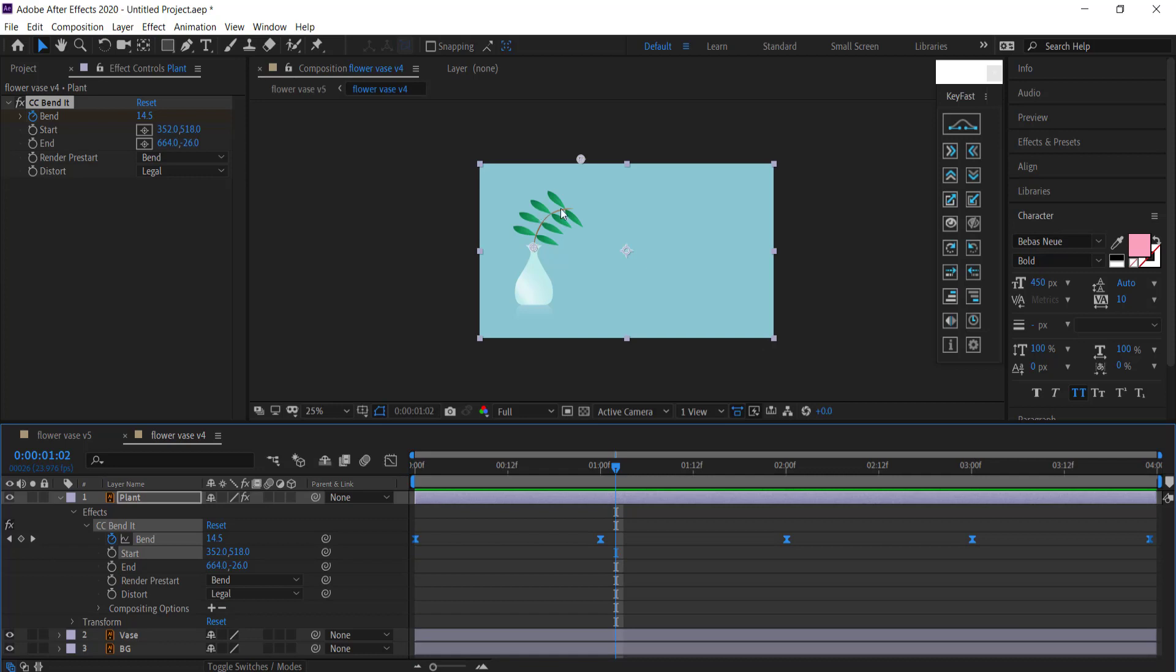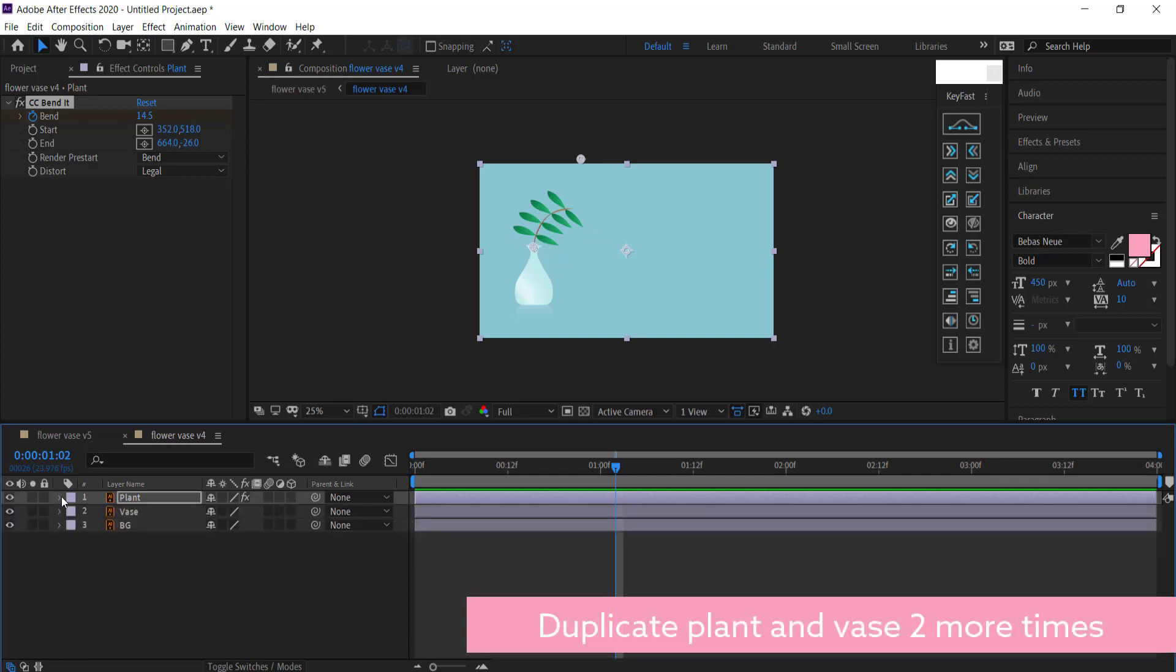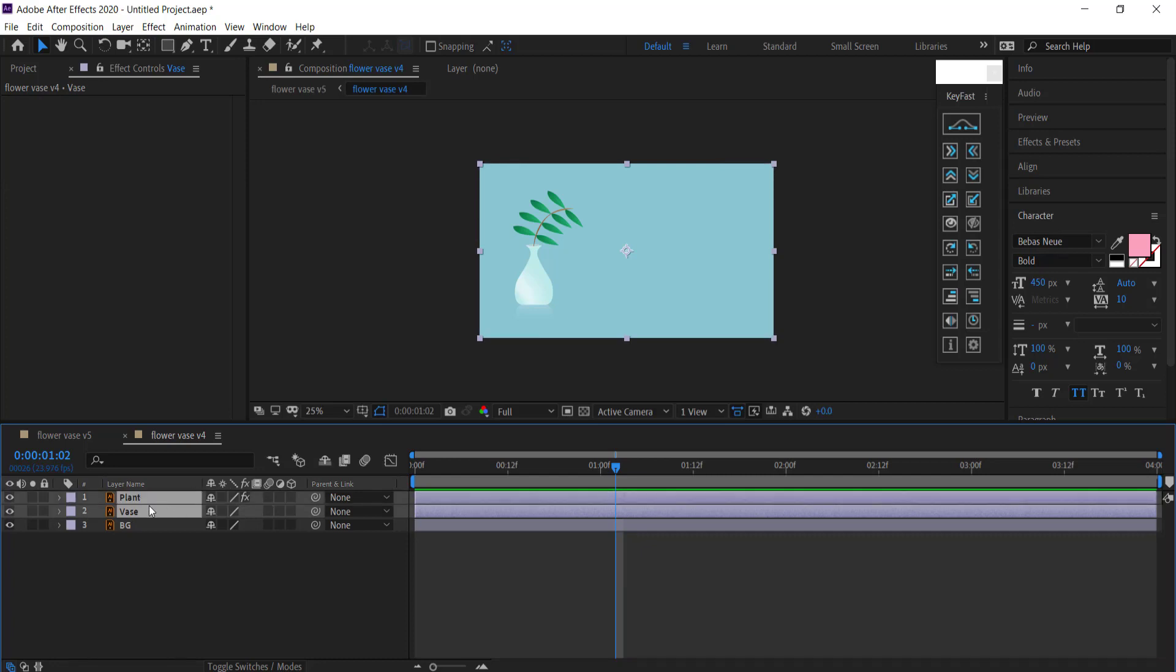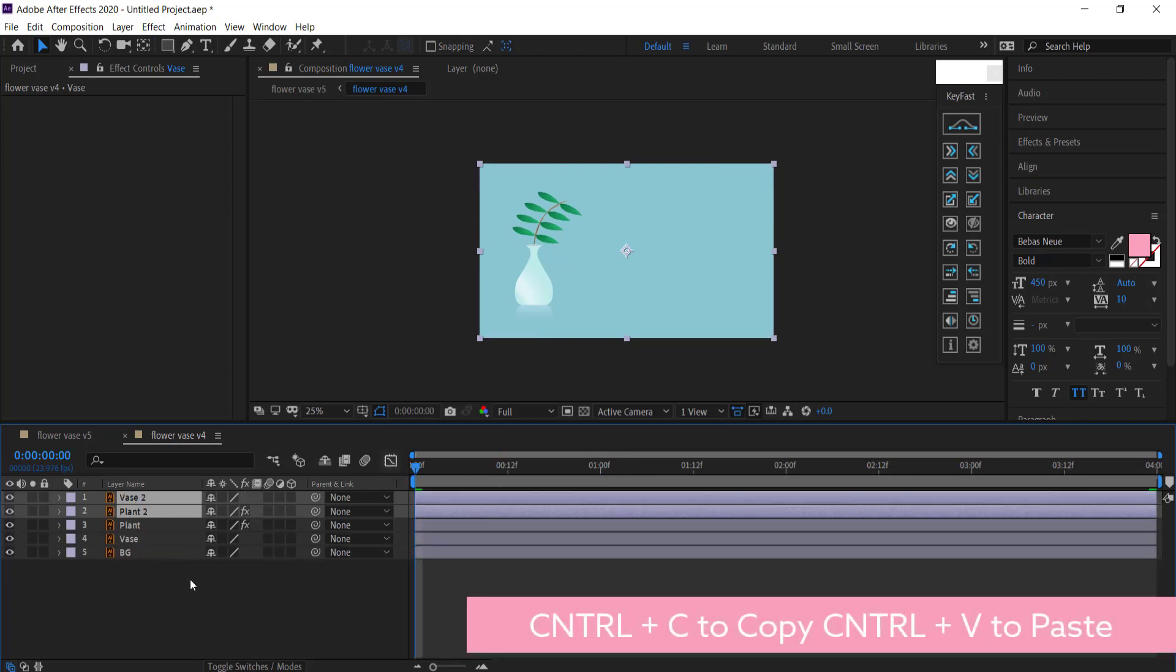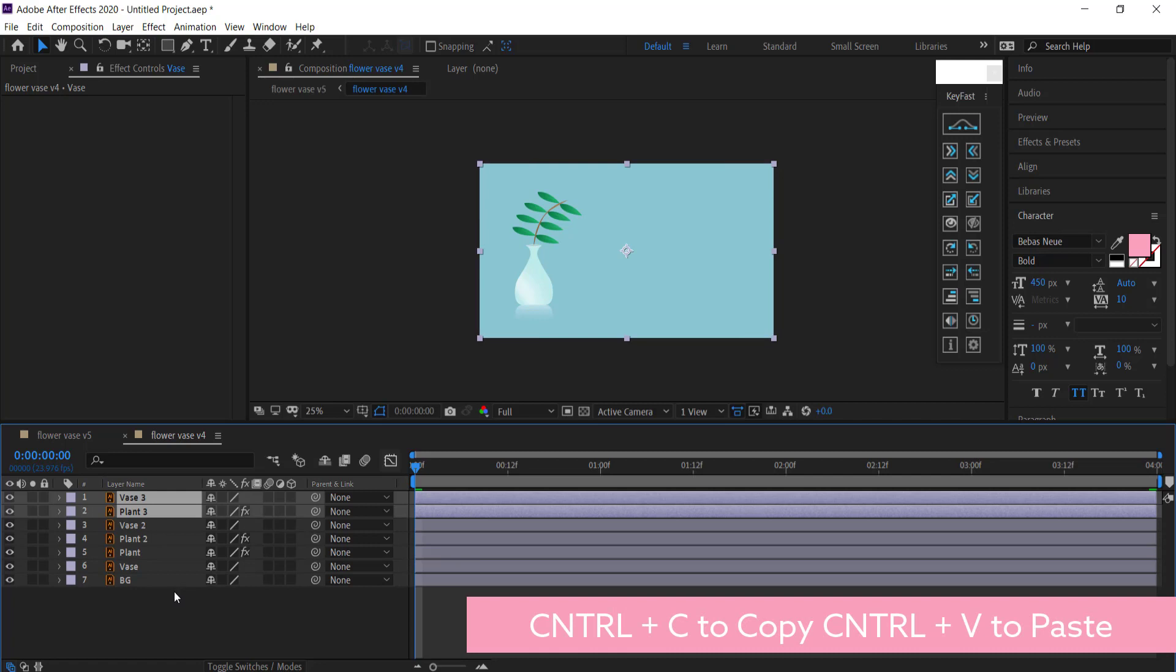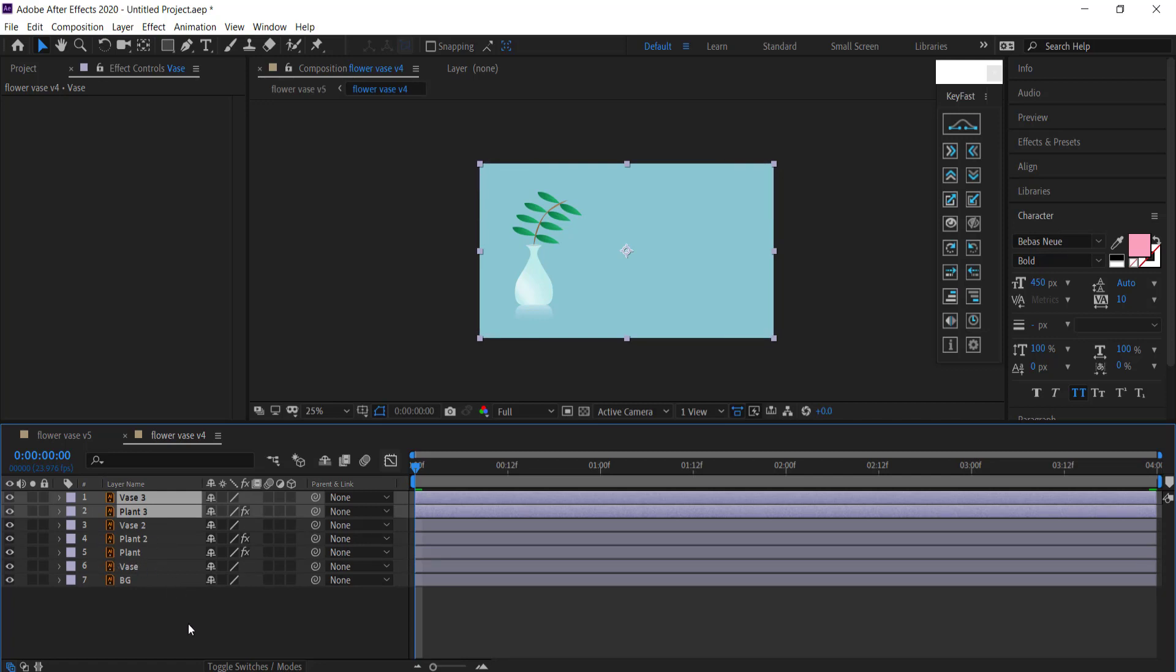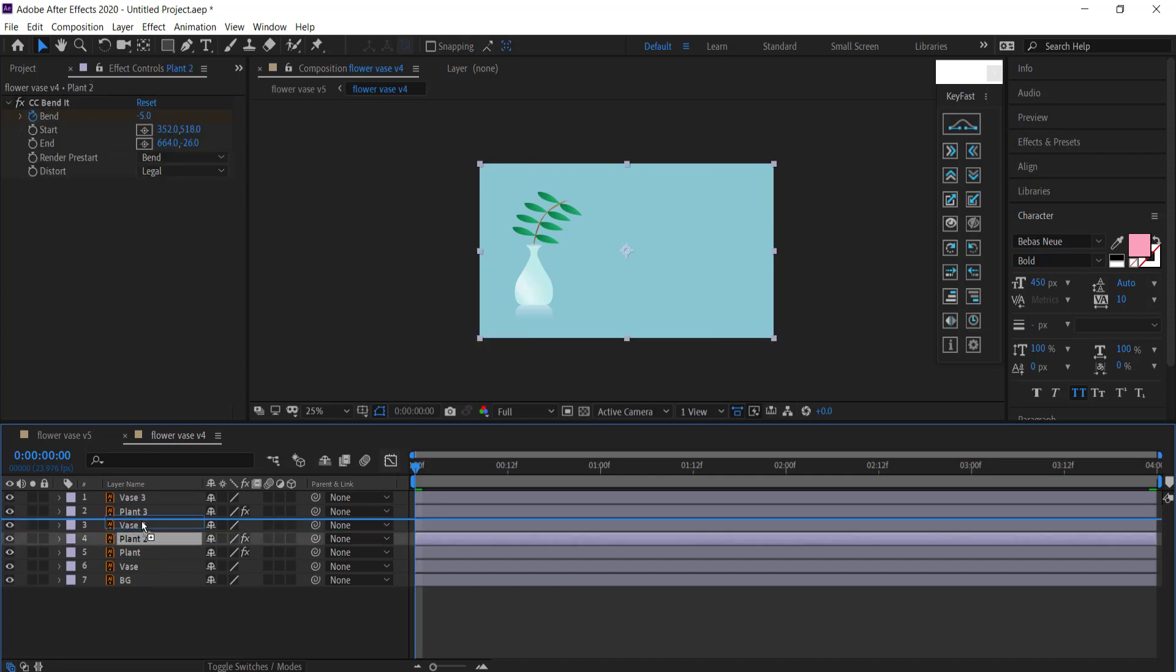What I'm going to do is click on and hold Control to highlight both the vase and the plant, and I'm just going to press Control C to copy and paste it twice. So now I have three sets of plants and vases. What I need to do is just make sure that the plant goes on top of the vase in each of those sets.